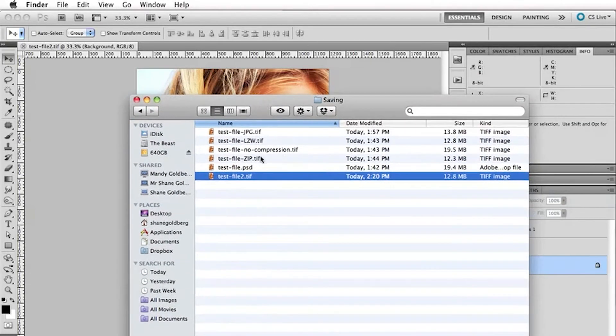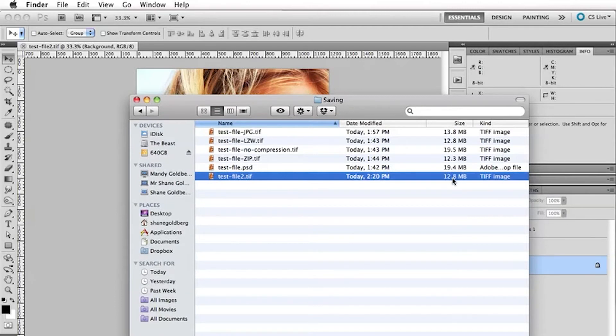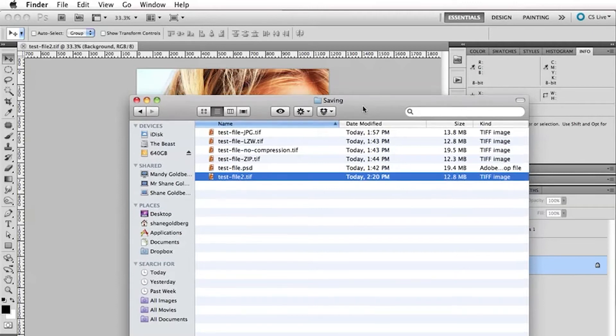So, that file, the original file there that was 19.4 meg is now saved as 12.8 meg, completely lossless. So, we haven't lost any of the quality of our image and that works fine.